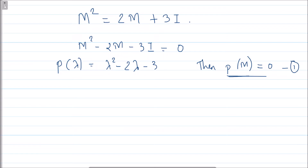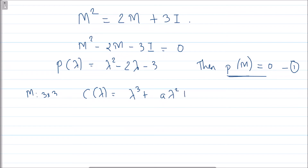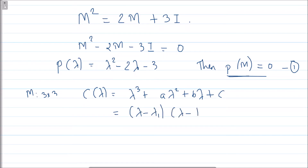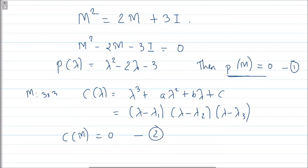Now M is a 3×3 matrix, so the characteristic polynomial is a cubic: λ³ + aλ² + bλ + c, which factorizes as (λ - λ₁)(λ - λ₂)(λ - λ₃), where λ₁, λ₂, λ₃ are the eigenvalues. We also know by the Cayley-Hamilton theorem that c(M) = 0, because every square matrix satisfies its own characteristic polynomial.